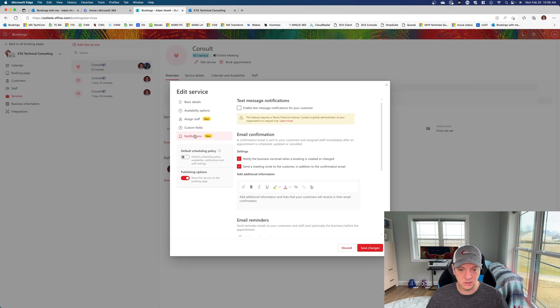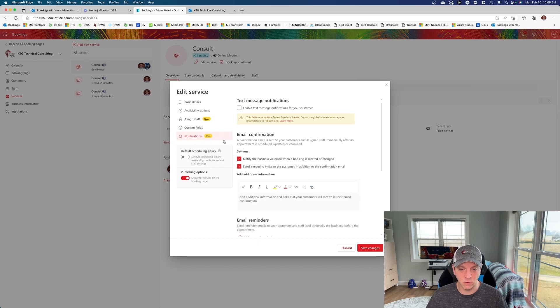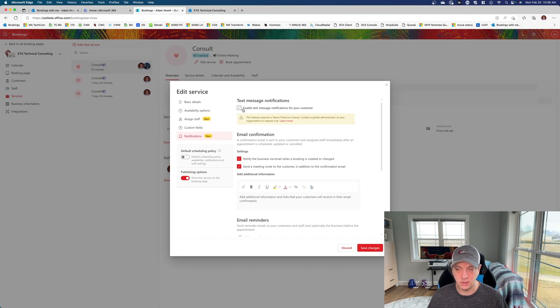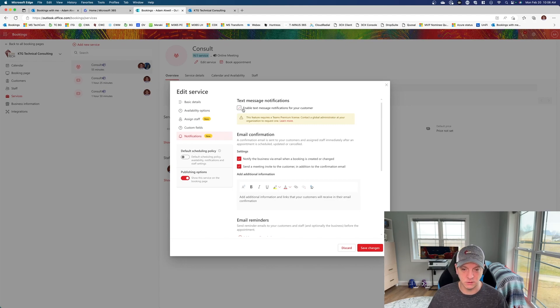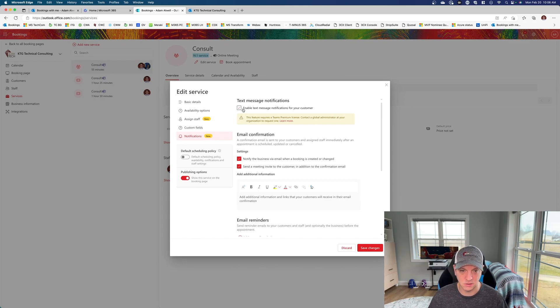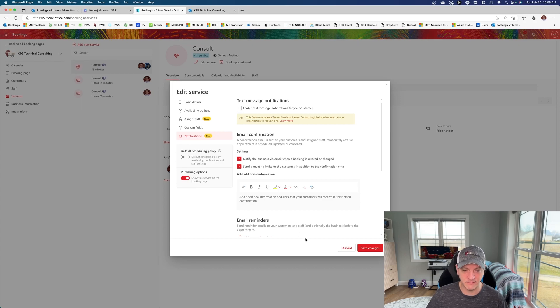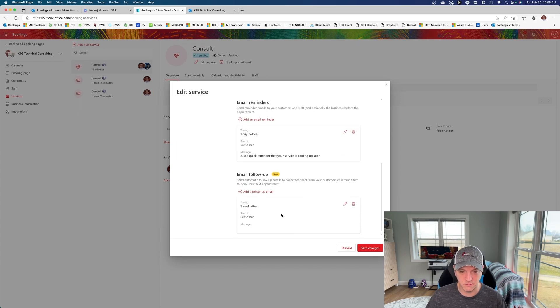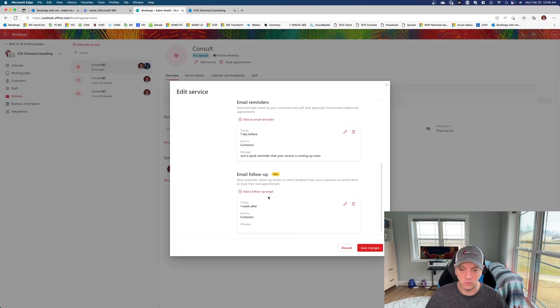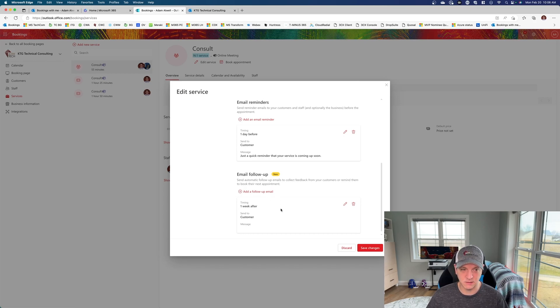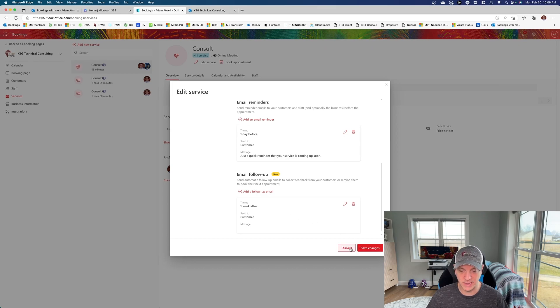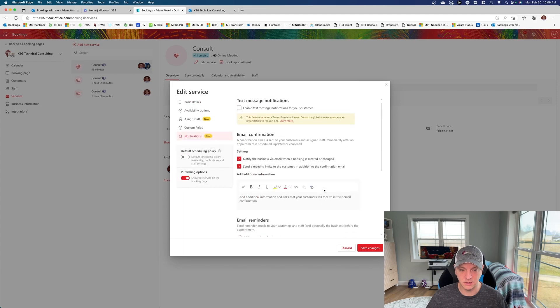In addition to that, they do also have text messages available, but they revoked the ability to do these for free and have really put these into the team's premium license only. So that's something that you can keep in mind for the future. In addition to that, they have added email reminders as a quick follow-up. So on the other side, they can book their next appointment as well as figure out some other things that maybe they might want to do. So that is a little bit about some of the changes.